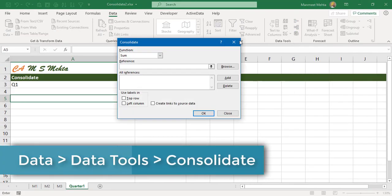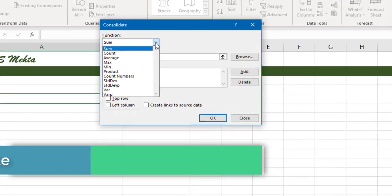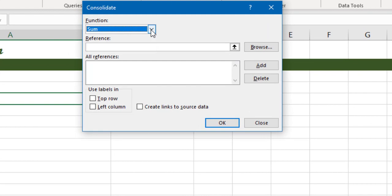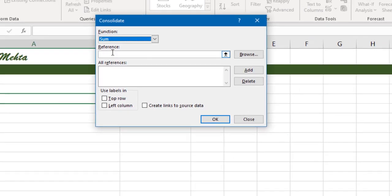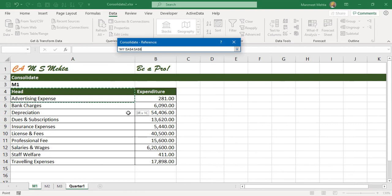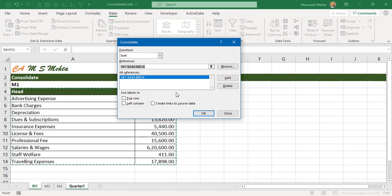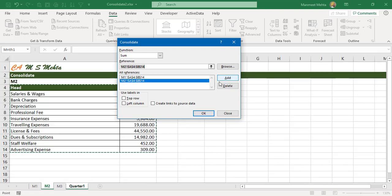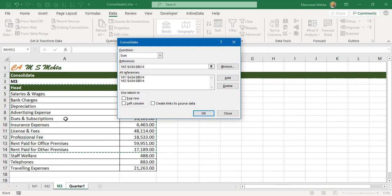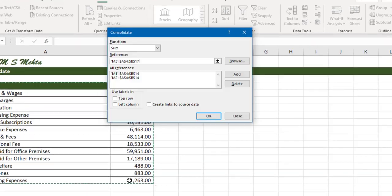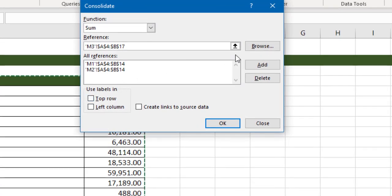Now we'll fire up this function consolidate and use the operator sum. You could use different operators like sum, count, average, but we'll use sum. In reference I'll give the first reference which is M1, click on add. Next I'll go to the second range, again click on add. Then I'll go to the third range. Here some more expenditures have been added so I'll take the entire range and again click on add.